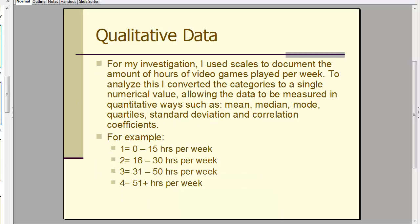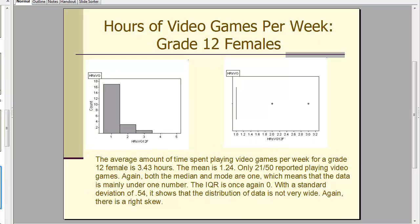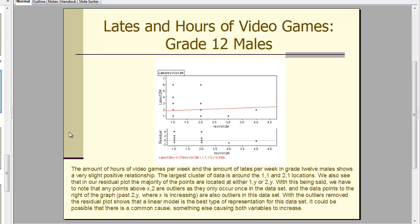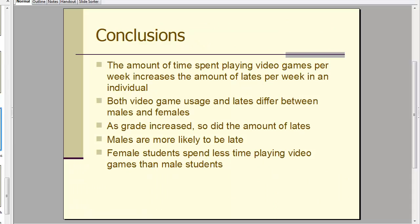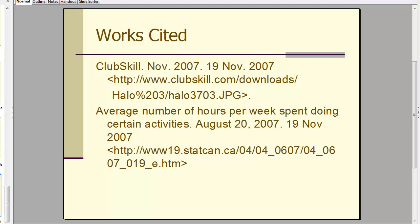He also talks about the qualitative data. Here are the one-variable statistics that were gathered, and a little bit of work with the two-variable statistics as well. He put it into Fathom, looked at the relationships, and drew some conclusions. This is a good example of how you might go about your project, looking at primary and secondary sources and drawing a conclusion about a hypothesis.